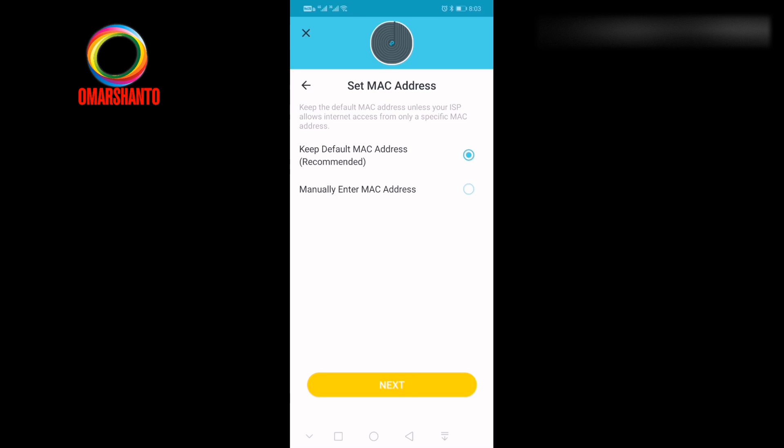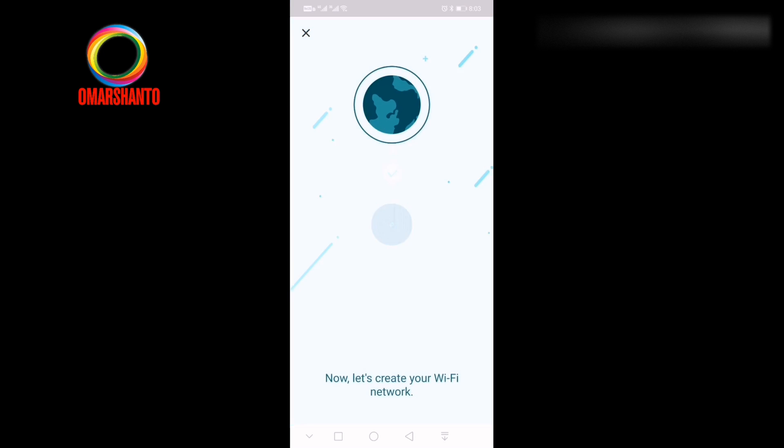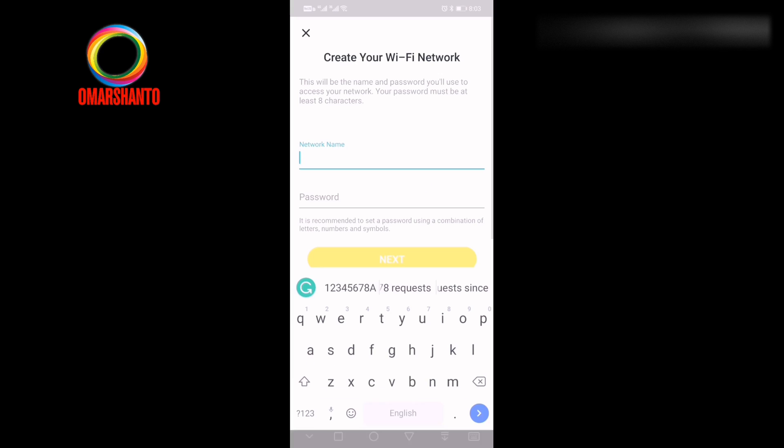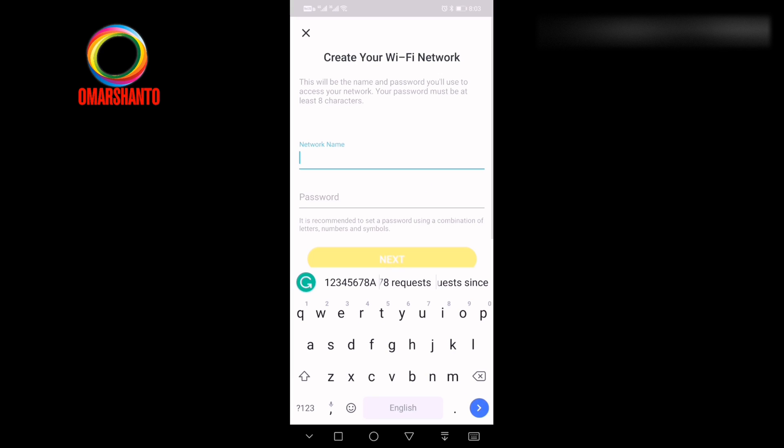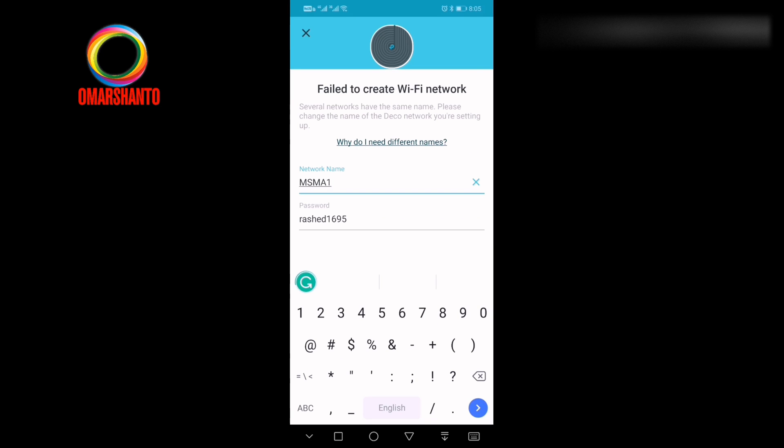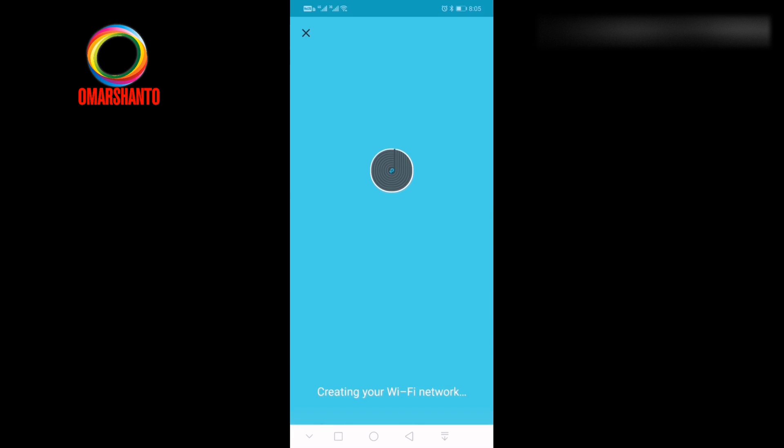Already selected, so next. Select the next. It will go to the next page. You should select to keep default the MAC address. And enter the Wi-Fi name what you like. Then enter the password whatever you want. Then select next.